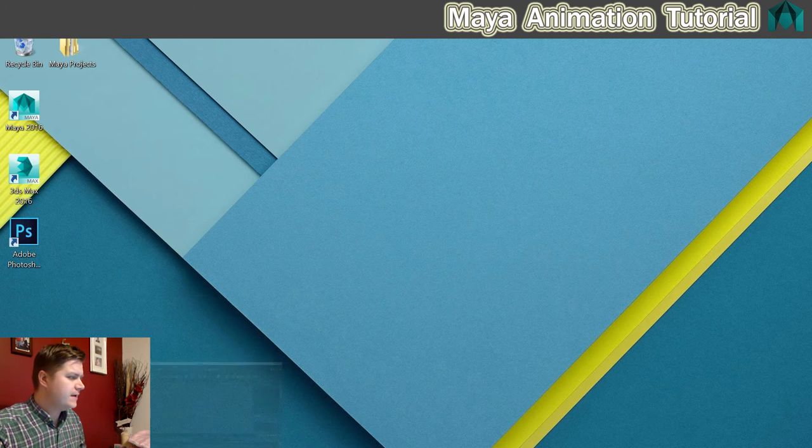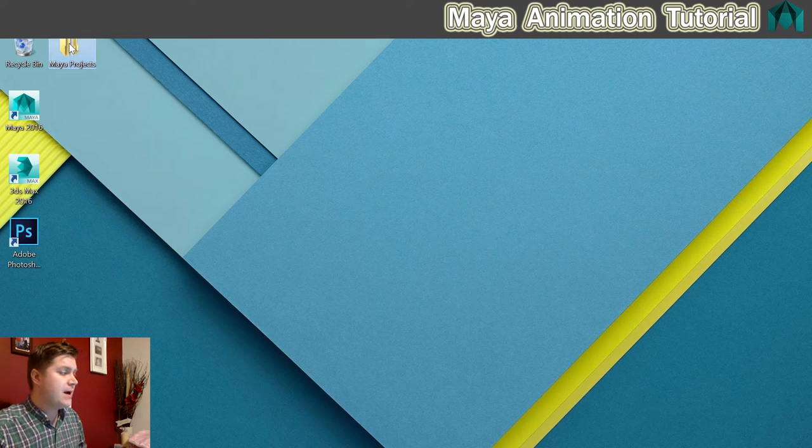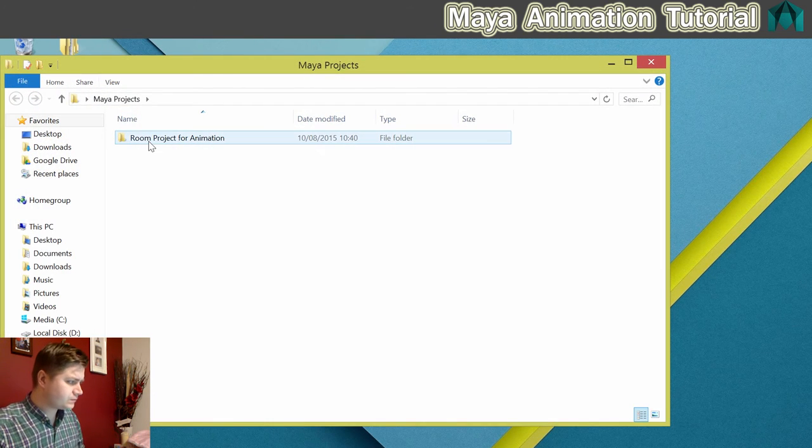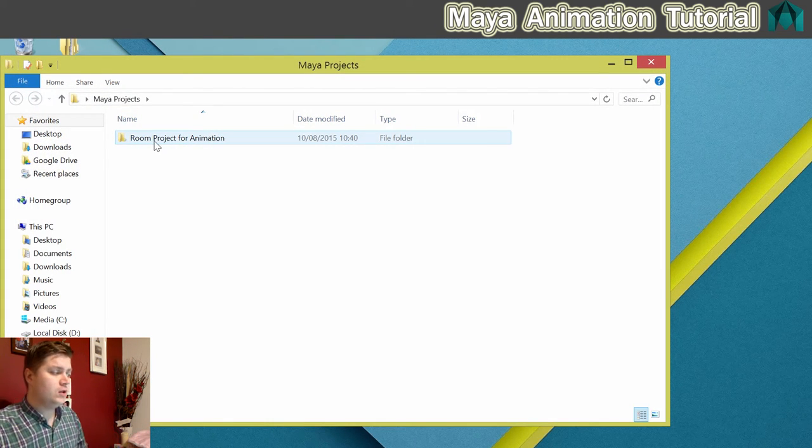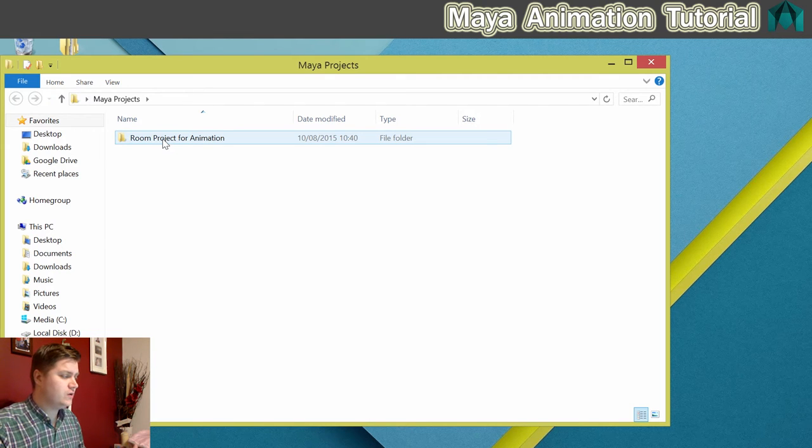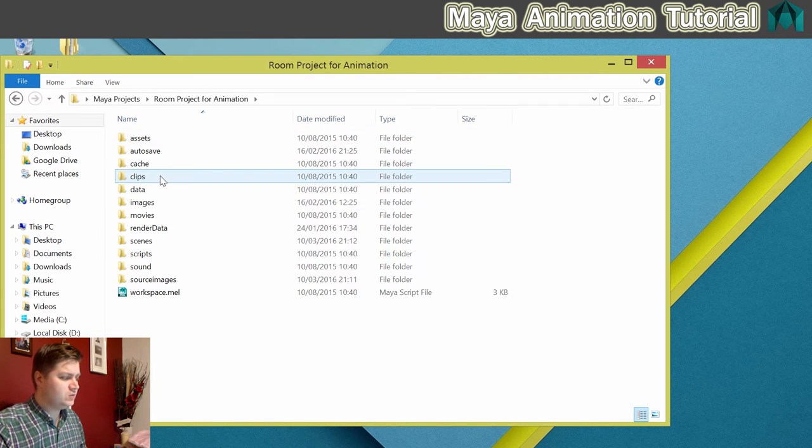Once you have got it, here I've got it in my Maya Projects folder. It should be called Room Projects for Animation. If you have a look in there, this is what it is.